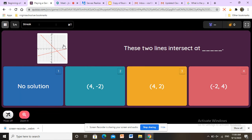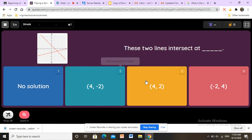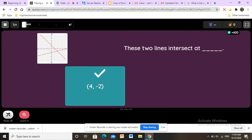Here we have our first question. We have two lines and the first thing you have to do is look at the intersection point, then figure out the x value and the y value. The intersection point has an x value of 4. We have to keep in mind that x equals 4, and then looking at the y value, the number is negative 2. So x equals 4 and y equals negative 2. We submit the test and it's correct.